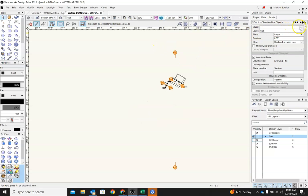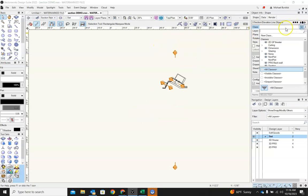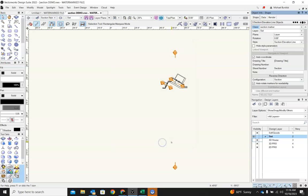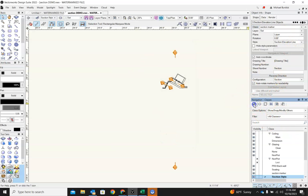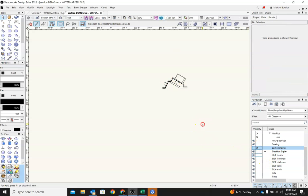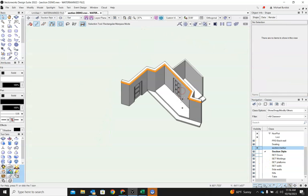I'm going to grab all three of these. And I'll just make a new class for them. Section markers. Okay. And I'll go ahead and turn those off now. Again, you don't have to do that. But it's just something that can help keep your drawing clean as you're moving through things.